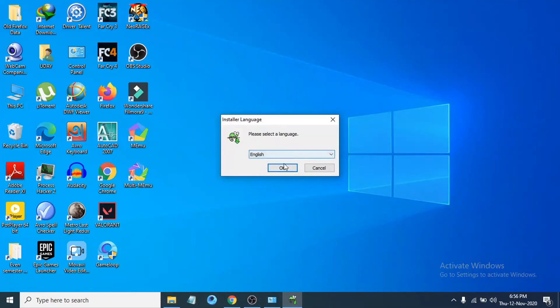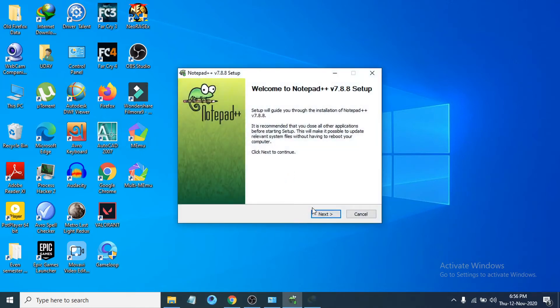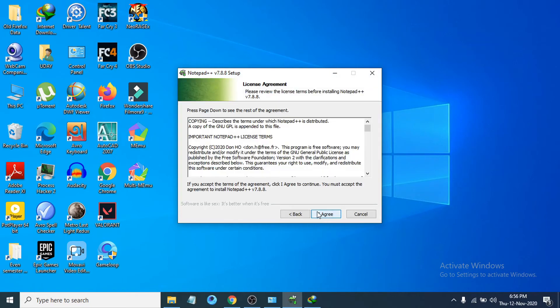Then you have to choose what kind of language you want to use. I'm just going to use the default English language. Click OK. Then just click Next. Then you have to click I Agree.